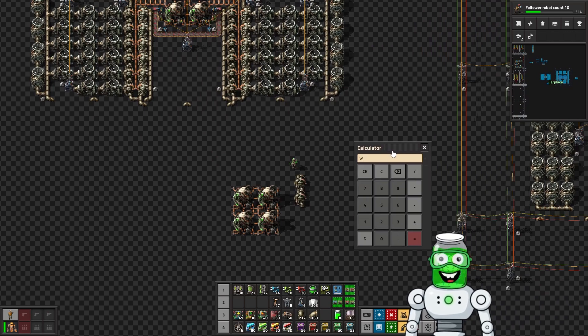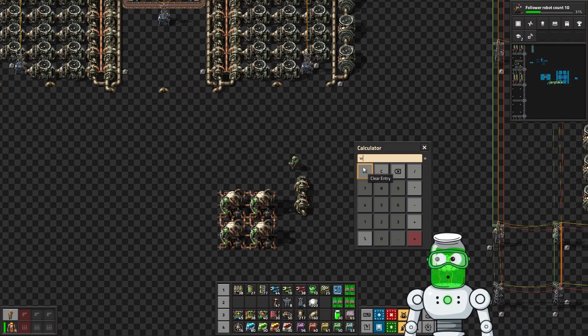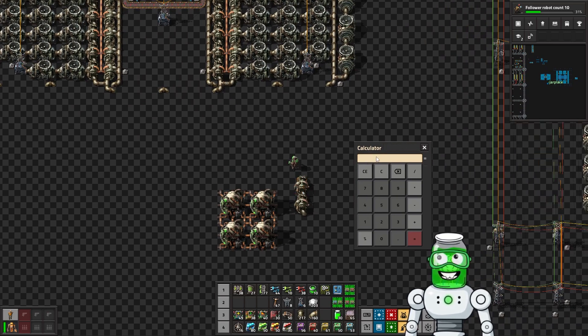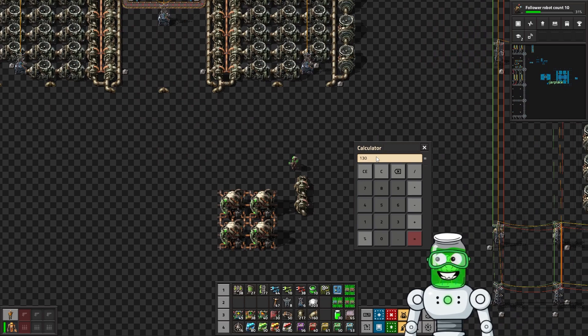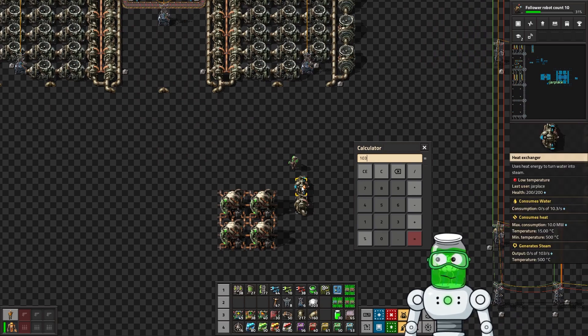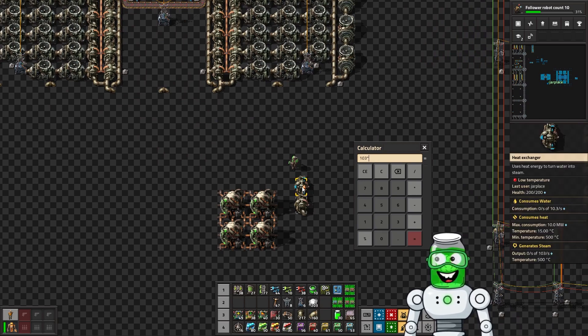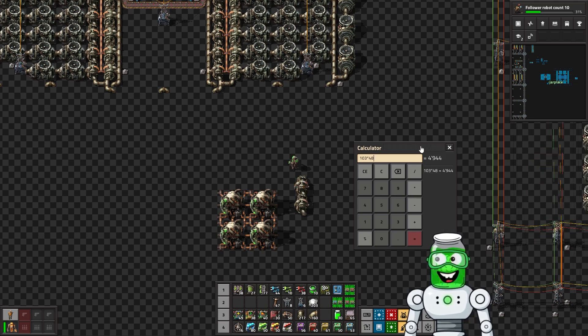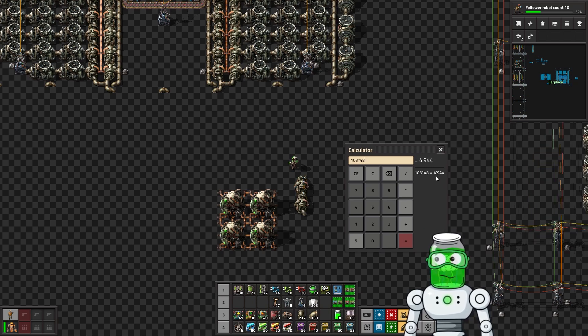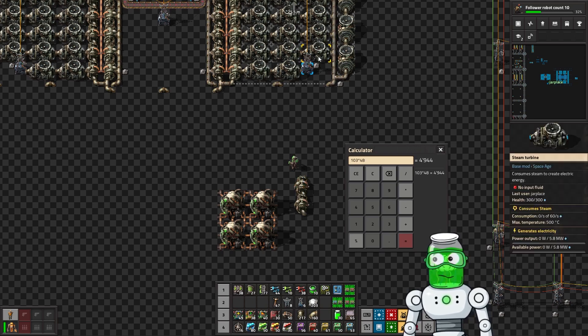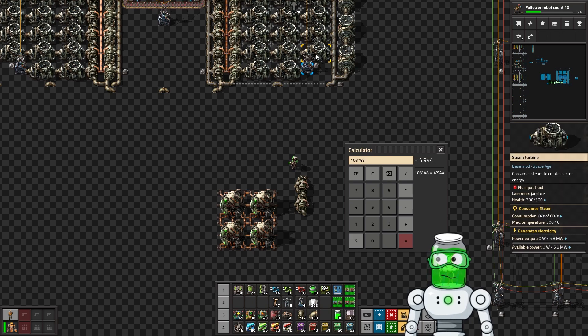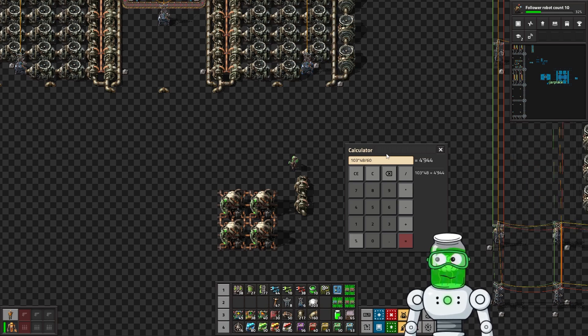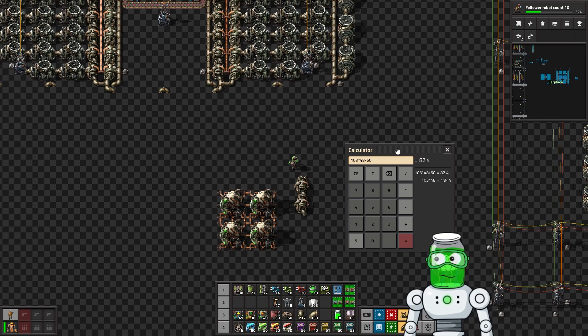If you have 120 times 4, that's 480 megawatts output, so then you just need 48 of these, which is exactly what we have in this setup here. We got 48 heat exchangers.